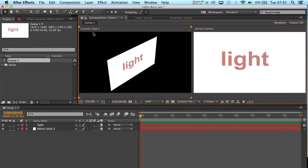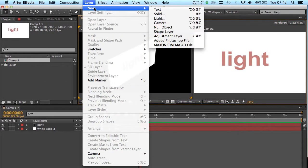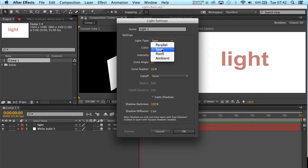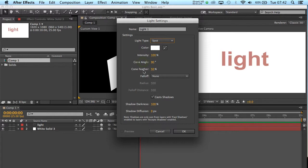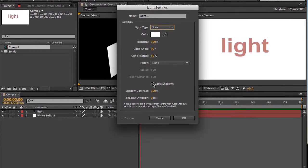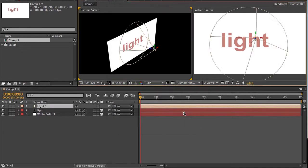To add the light, go to layer, new, and light. There's 4 types of light, we're just going to focus on the spotlight for the time being. Leave the intensity at 100, cone angle at 90, feather at 50, and make sure cast shadows is ticked on. Then click OK.